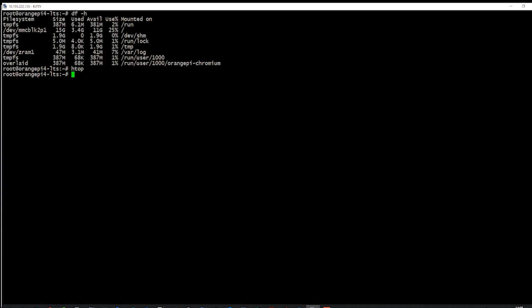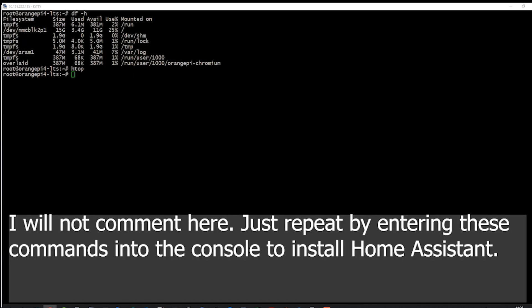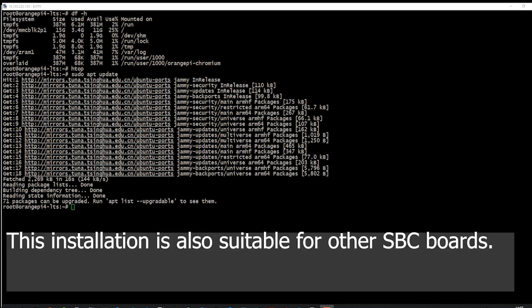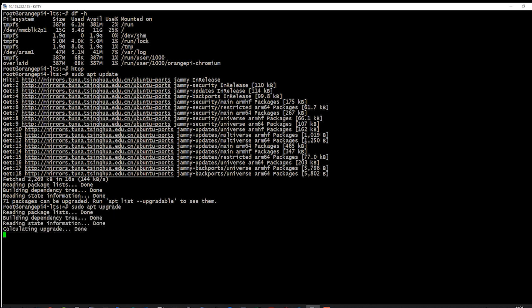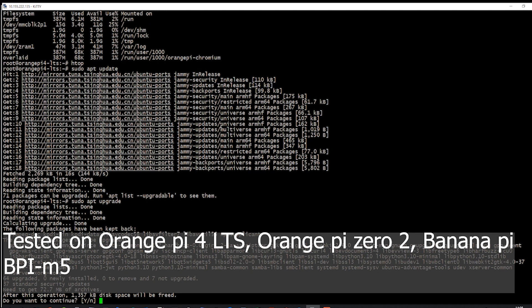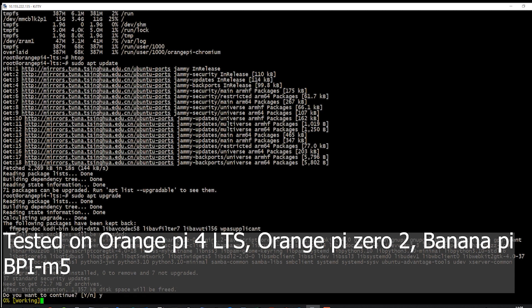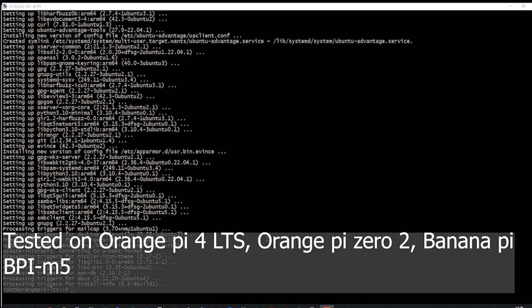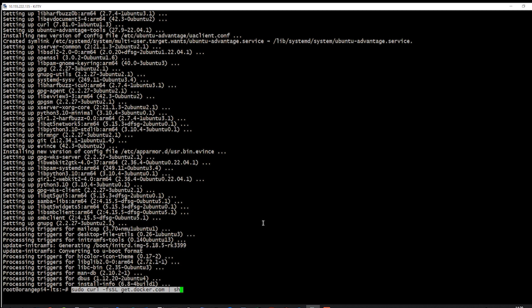I will not comment here, just repeat by entering these commands into the console to install Home Assistant. This installation is also suitable for other SBC boards. Tested on Orange Pi 4 LTS, Orange Pi Zero 2, Banana Pi BPI-M5.